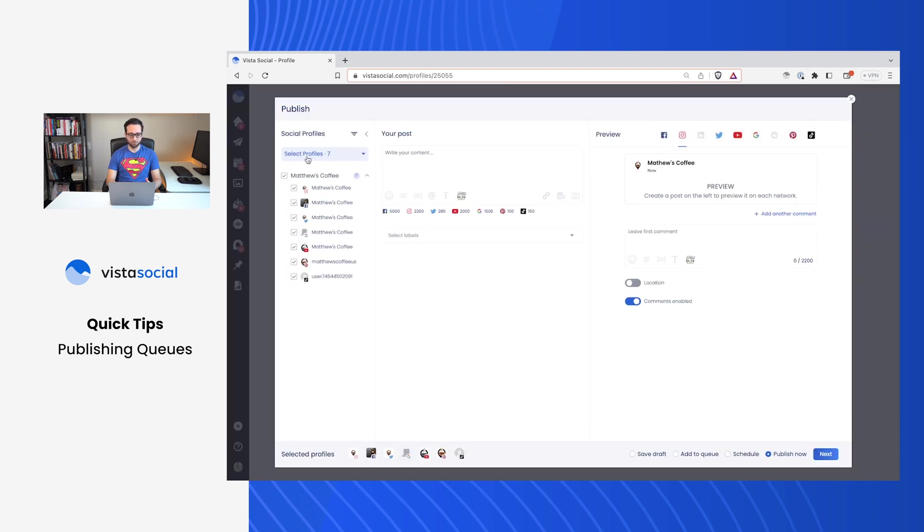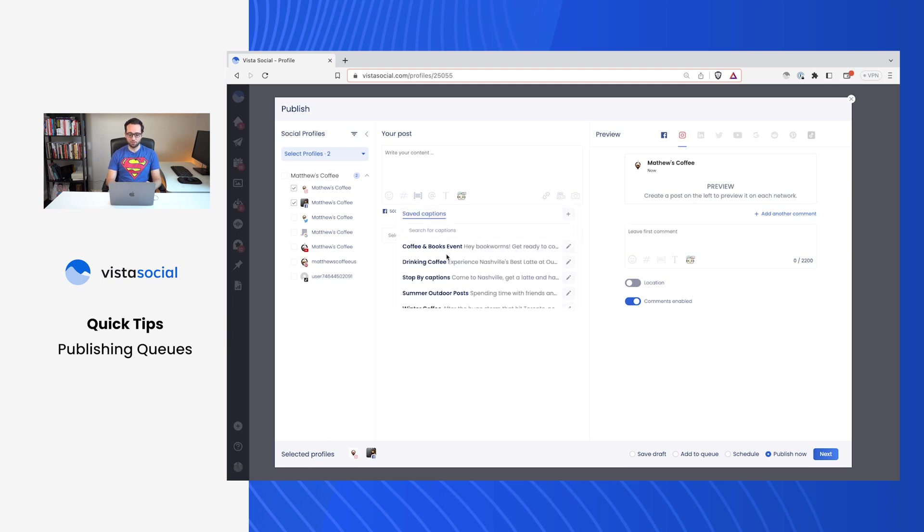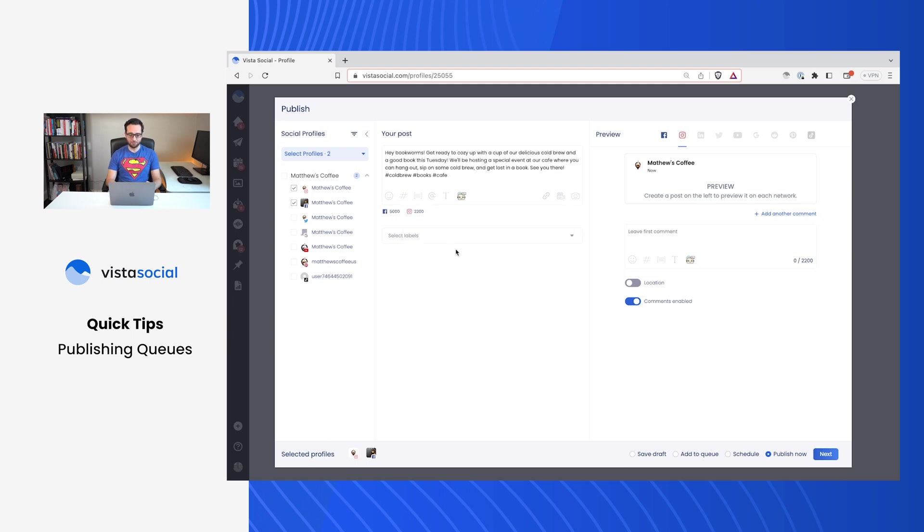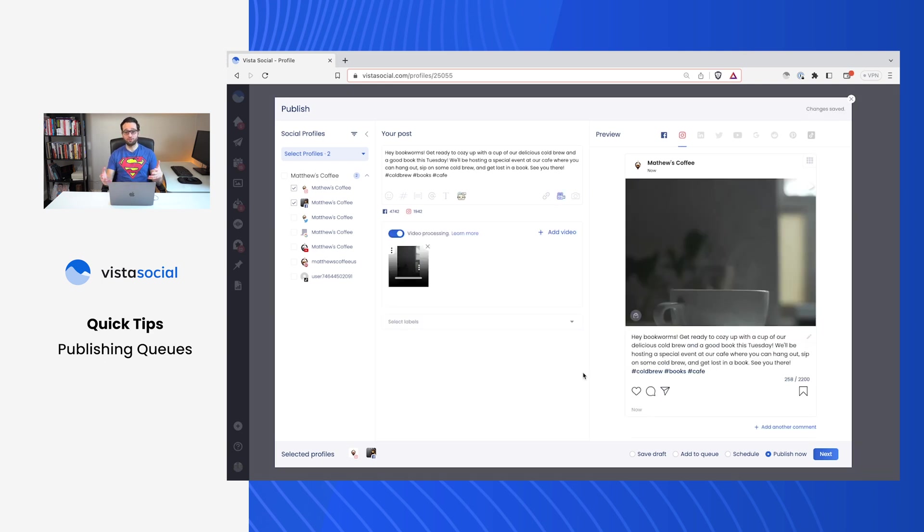We'll schedule our post. Let's start with Instagram and Facebook because I've set up my publishing queues for both of these for right now. I'll go ahead and use one of my saved captions. And if you don't know how to use this just yet, check out our video on saved captions. It'll help you save a ton of time. So I've crafted my post. This one is a promotion.